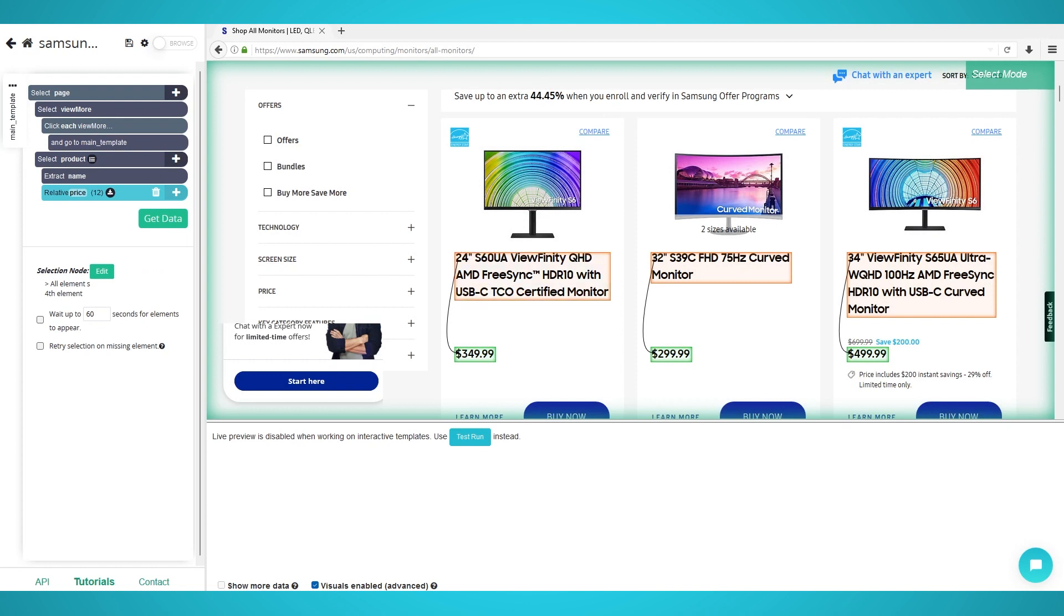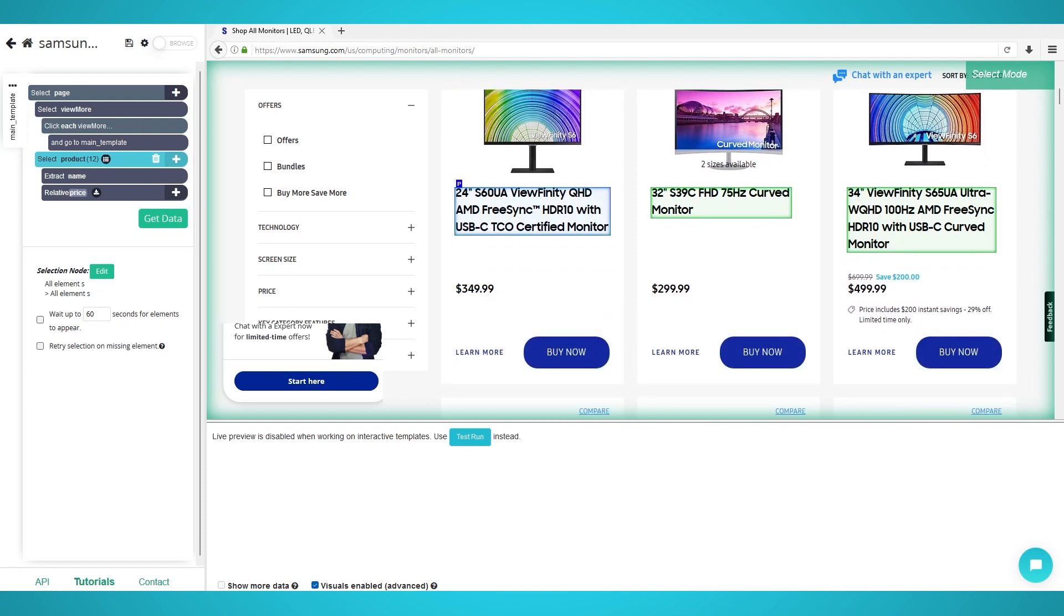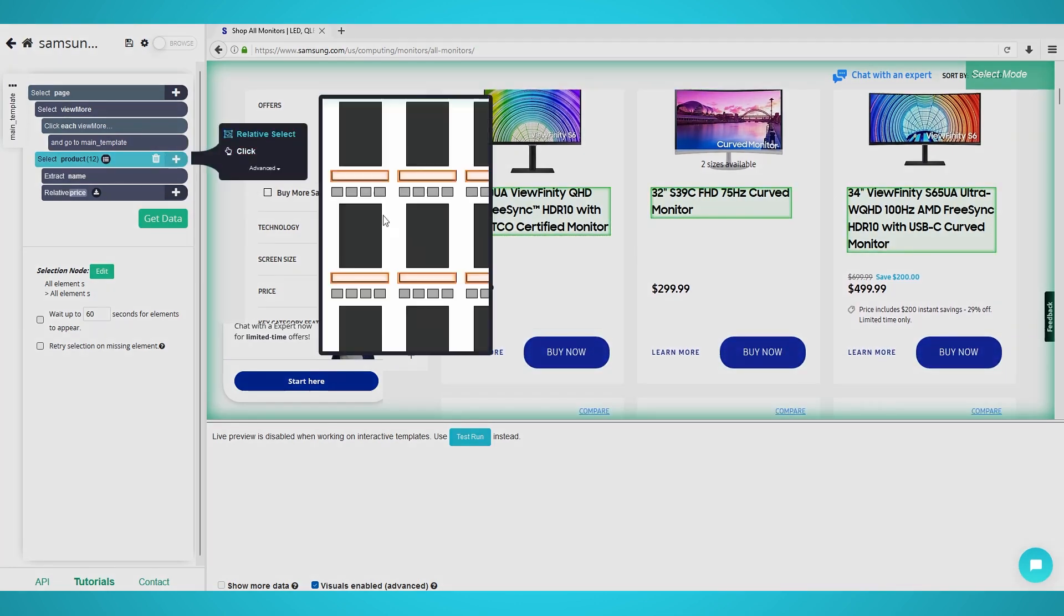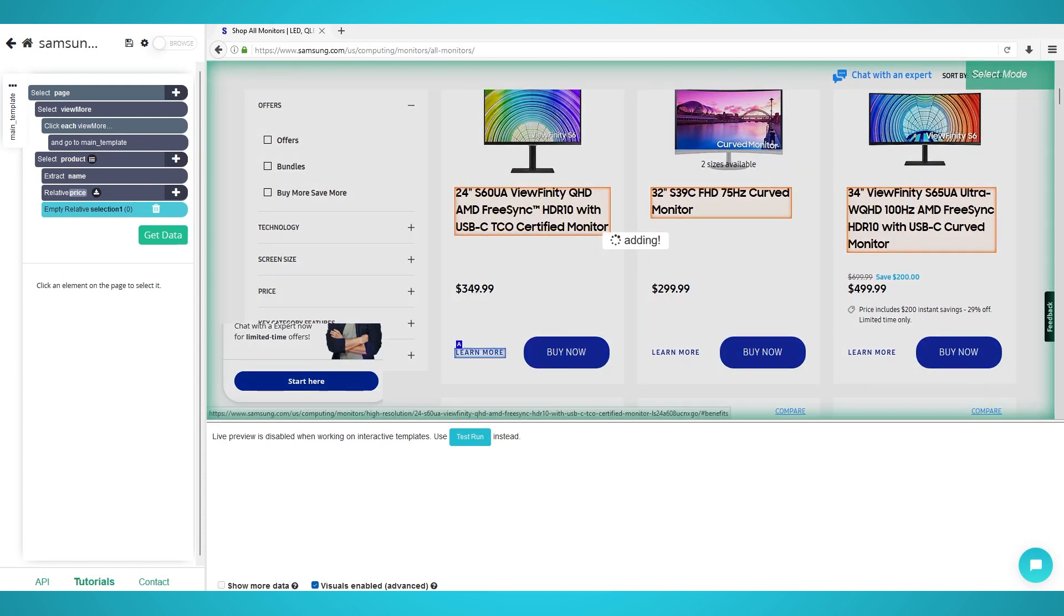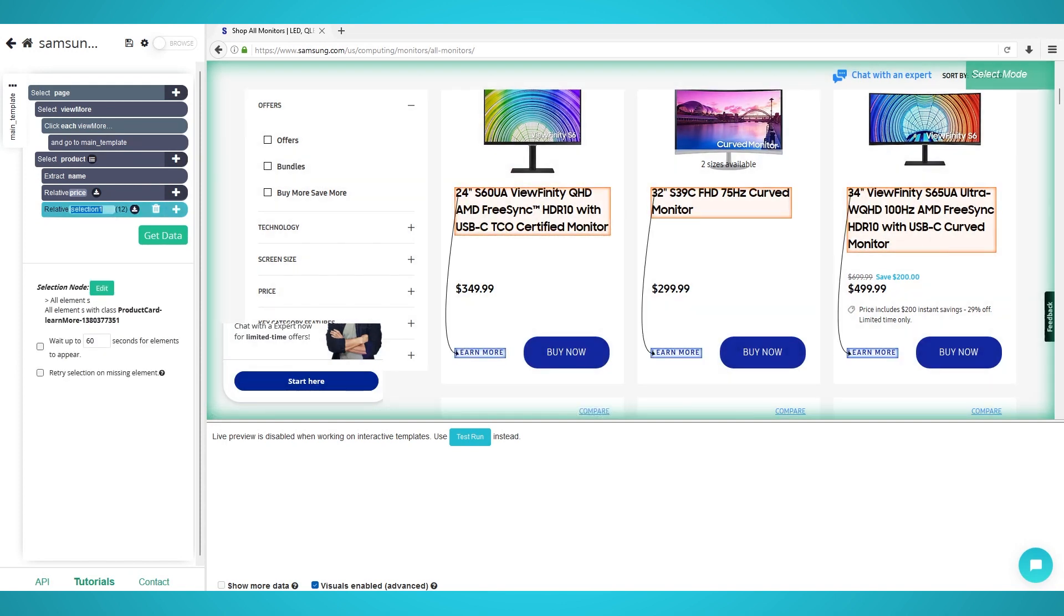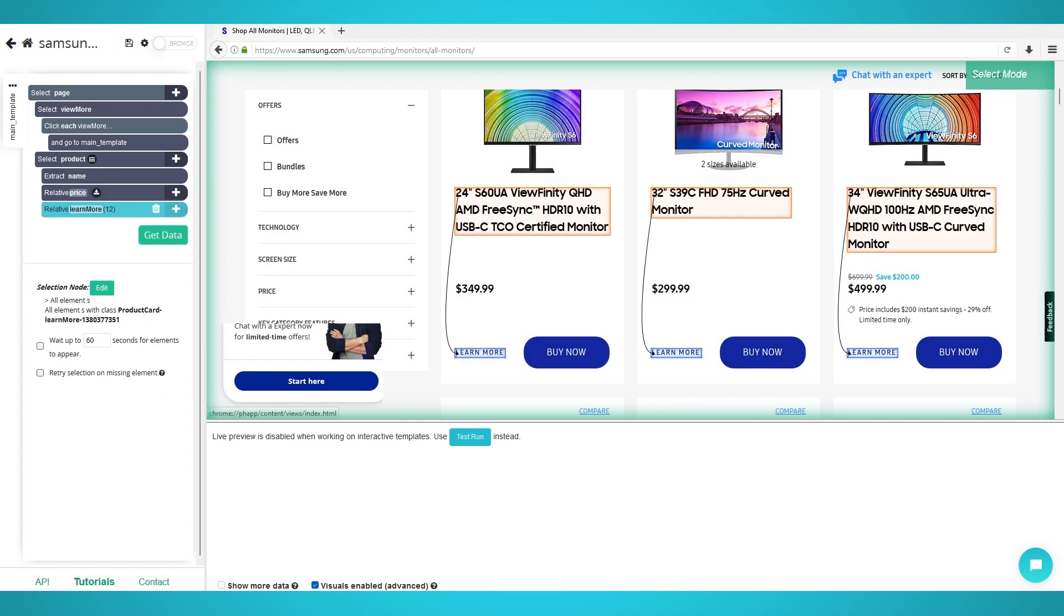Step 4: Scraping Even More Product Information. This is an optional step. If you would like to scrape the Product IDs and Descriptions, you can follow these steps. Begin by creating a new Relative Selection on your Product Selection. Click the first product, then its Learn More button to extract it. Rename the selection to Learn More on the left. Expand it and delete the two extractions. They're unnecessary.